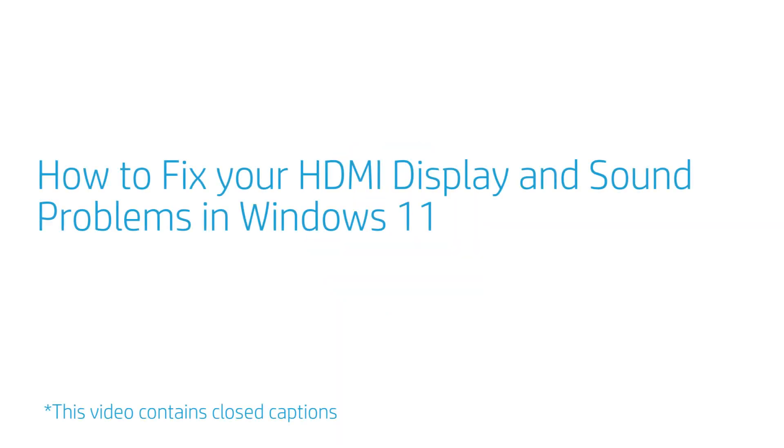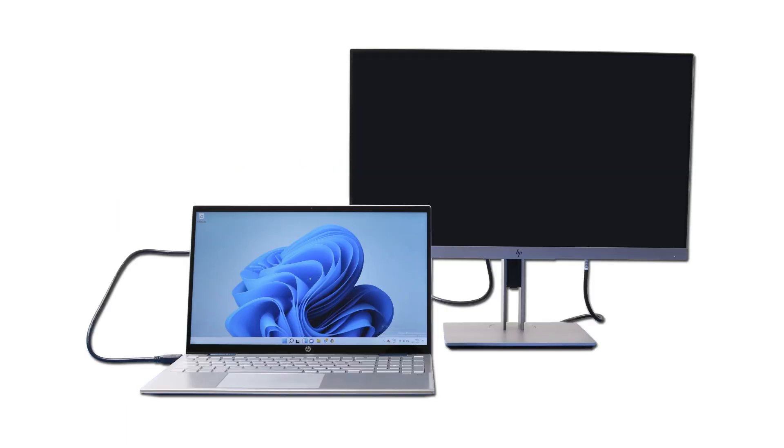How to fix HDMI display and sound problems in Windows 11. Fix your computer when it is connected to an HDMI cable but the screen display and sound are not working correctly.